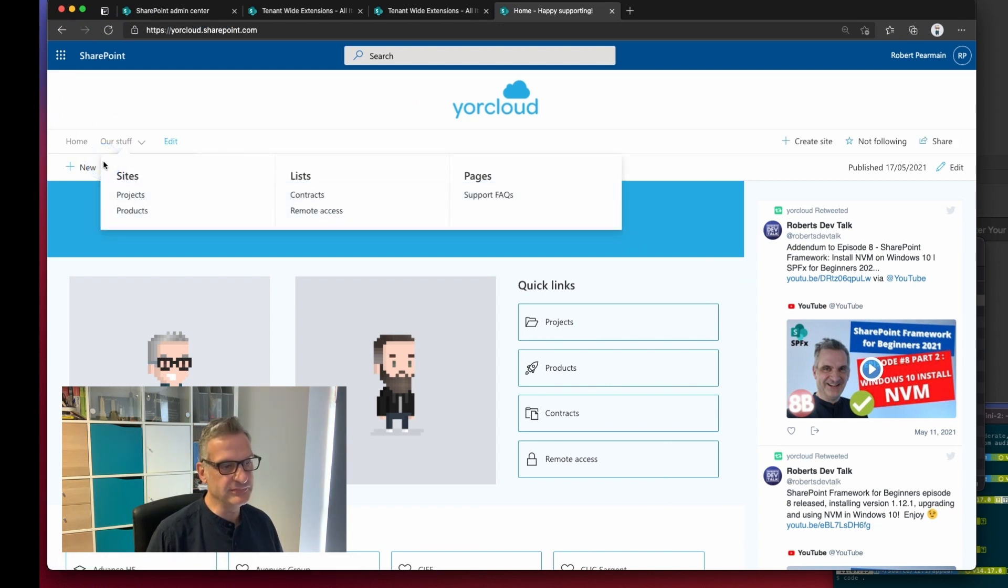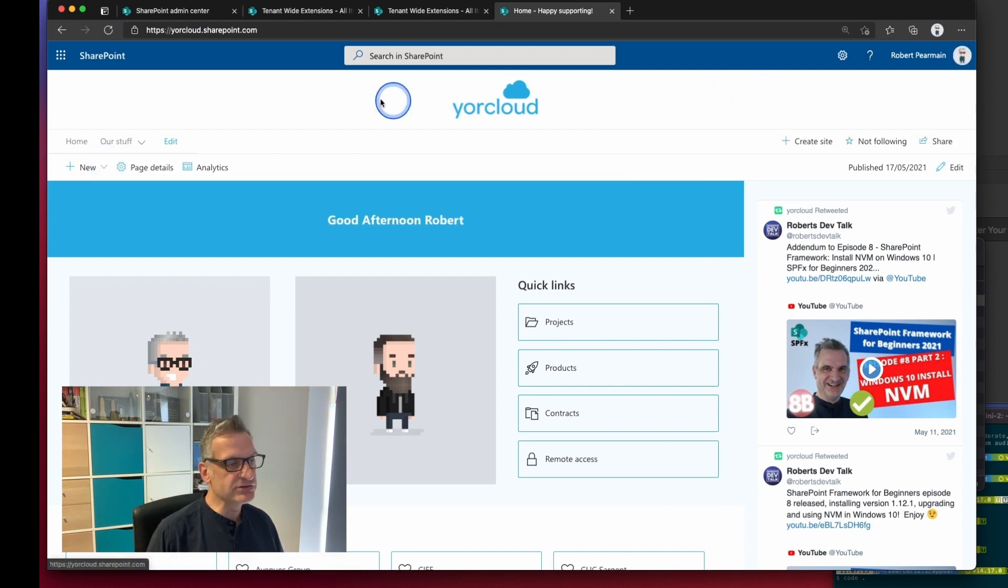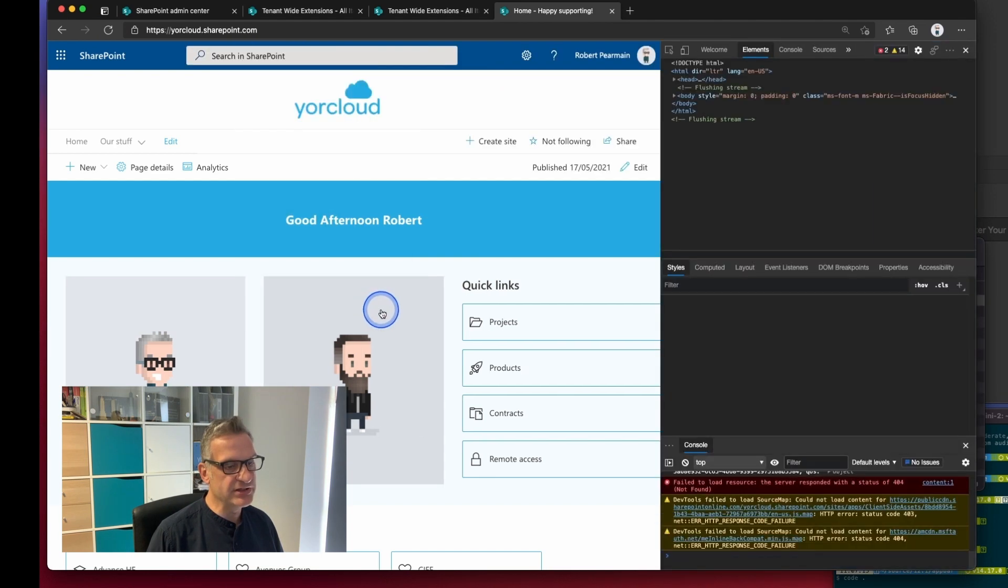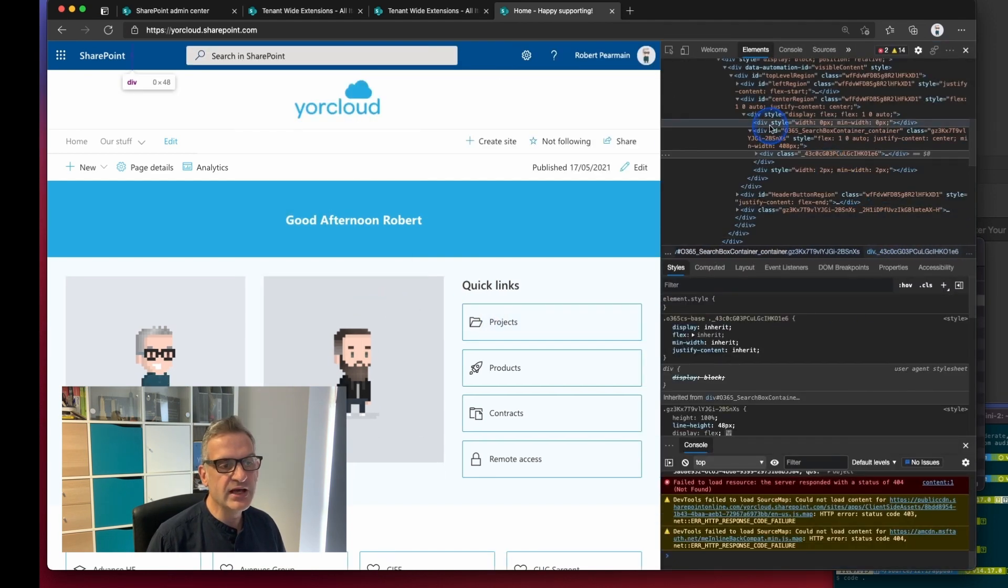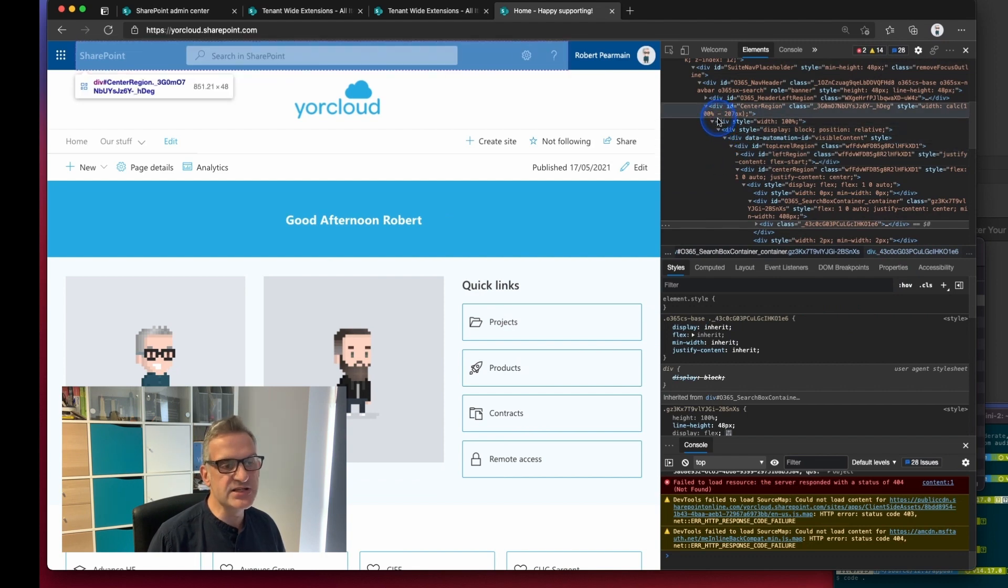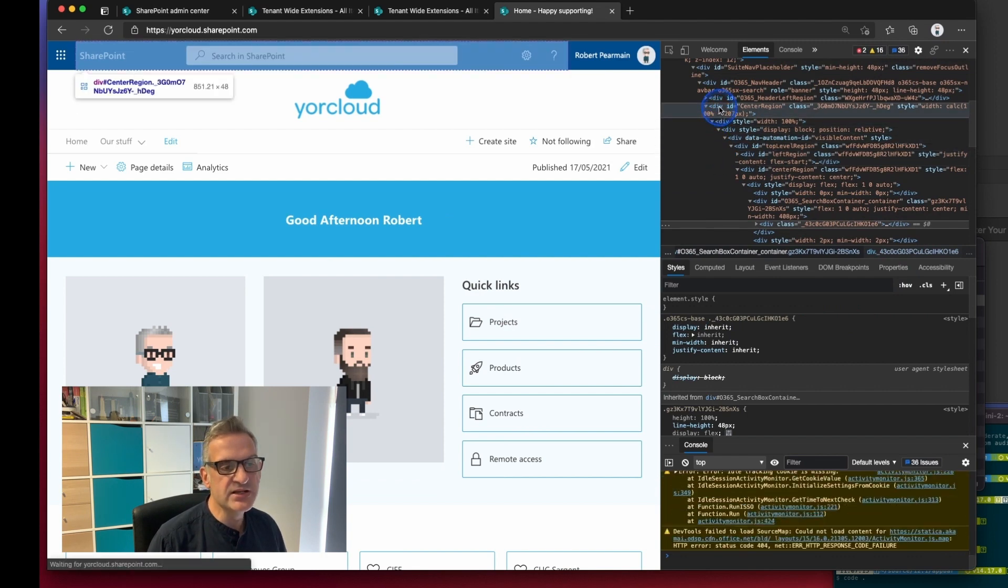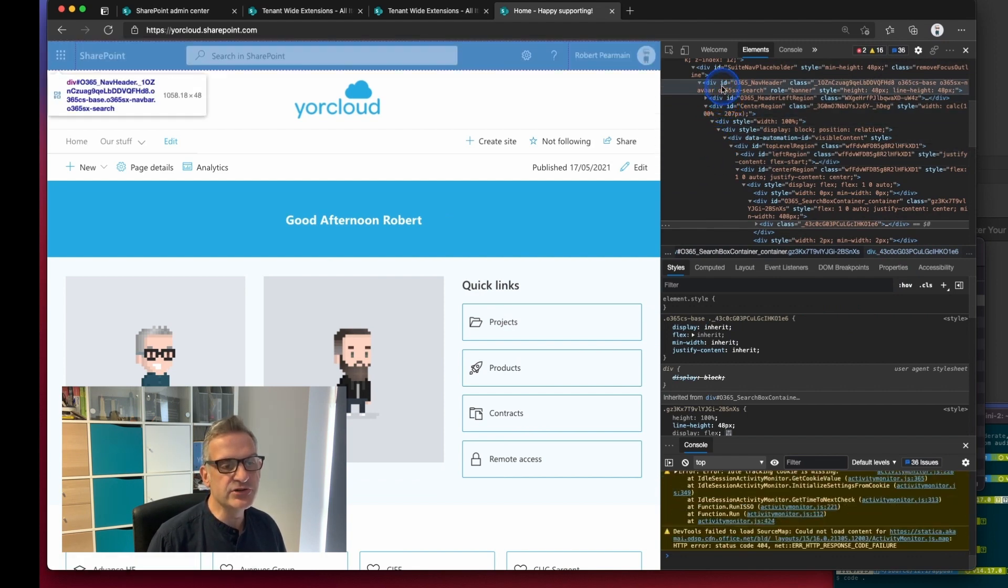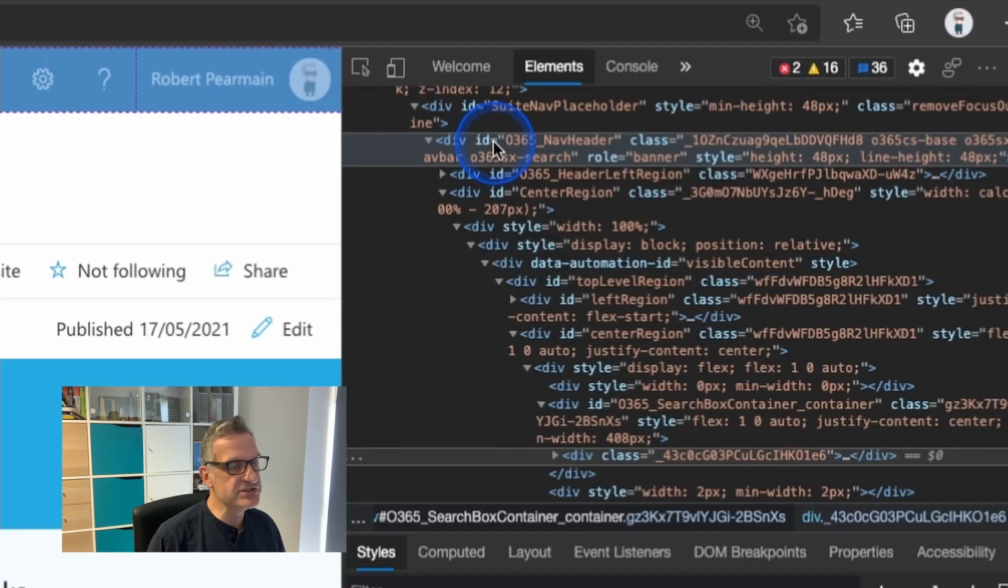Okay so if I looked closer in this and I looked at another element I'm going to inspect this one here and I'm going to highlight it and I can see this one here is called the office 365 nav header.